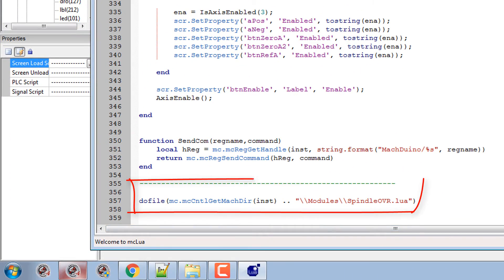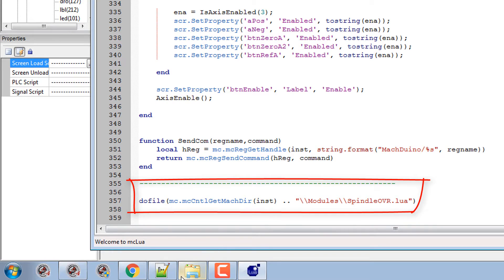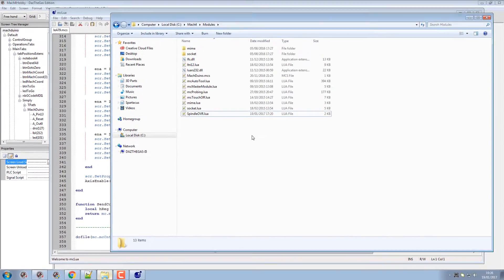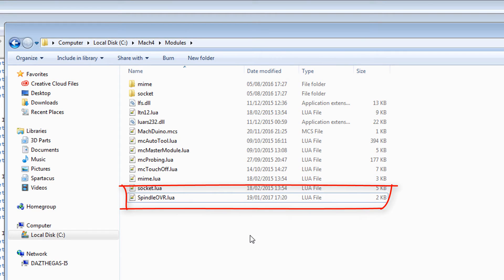Stick a nice little line at the bottom: do file, and obviously the directory name and the file which is spindle override.lua. This will be in your Mach4 hobby directory in the modules folder.